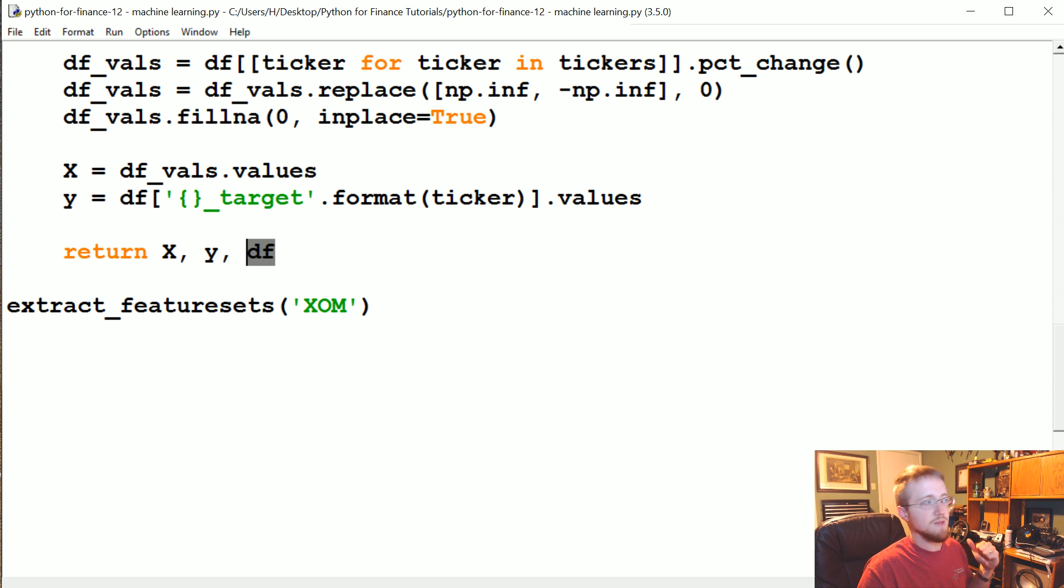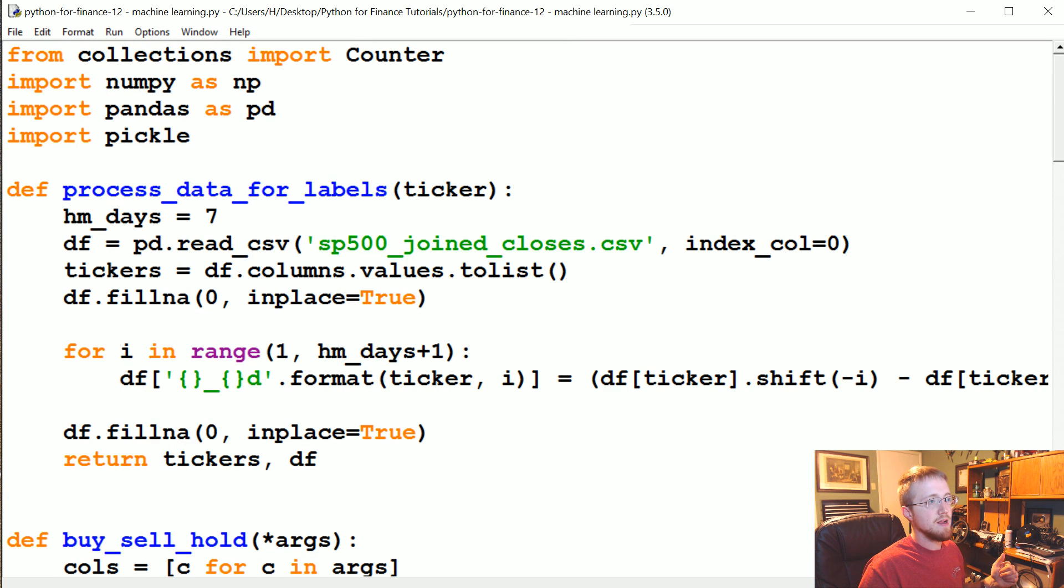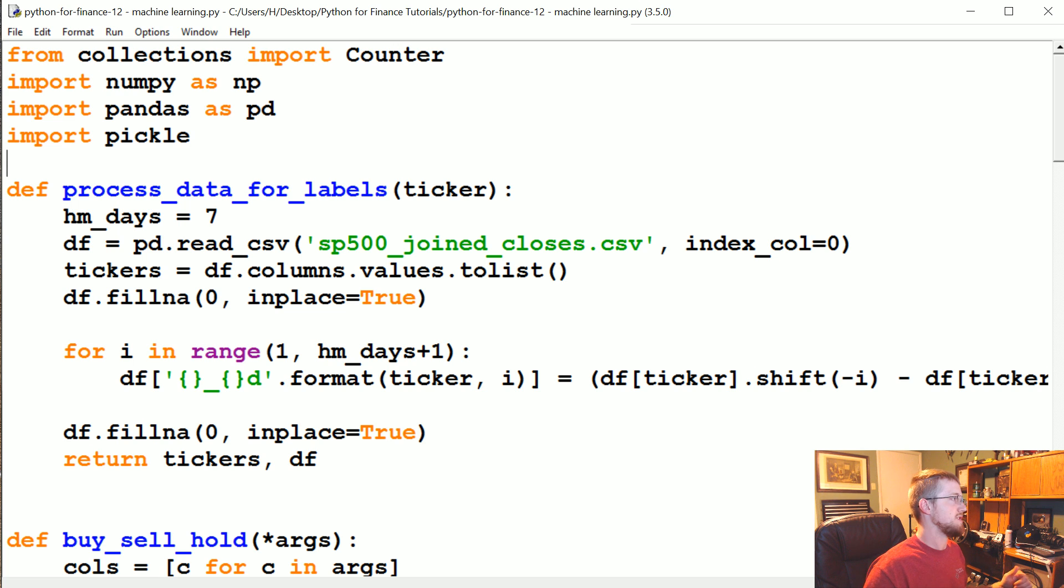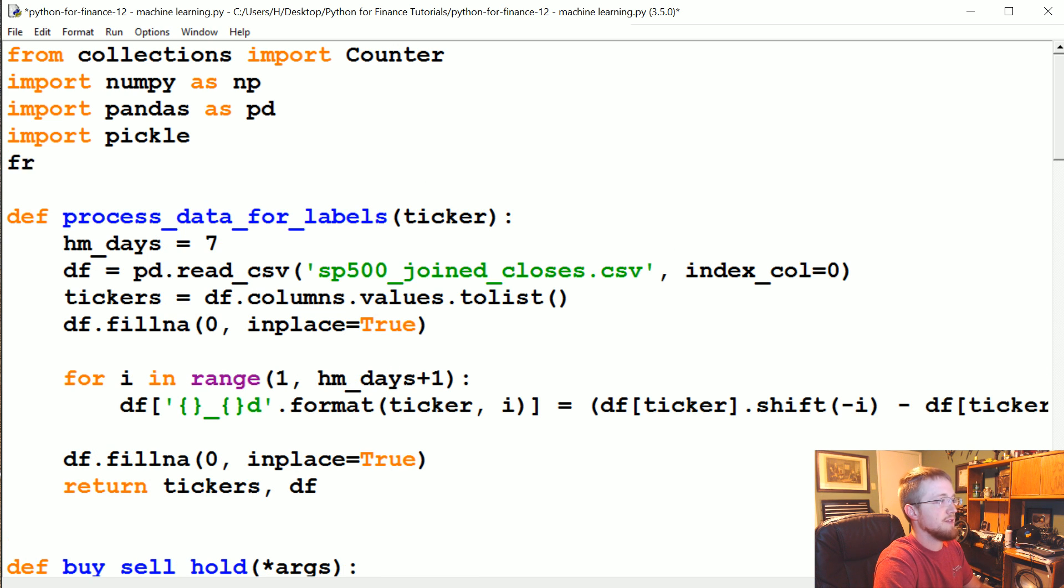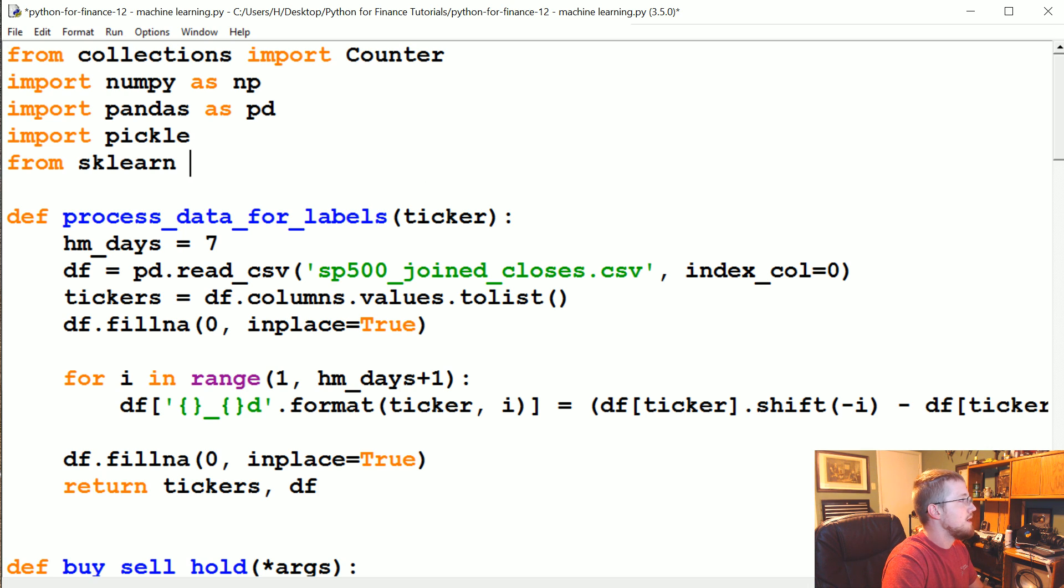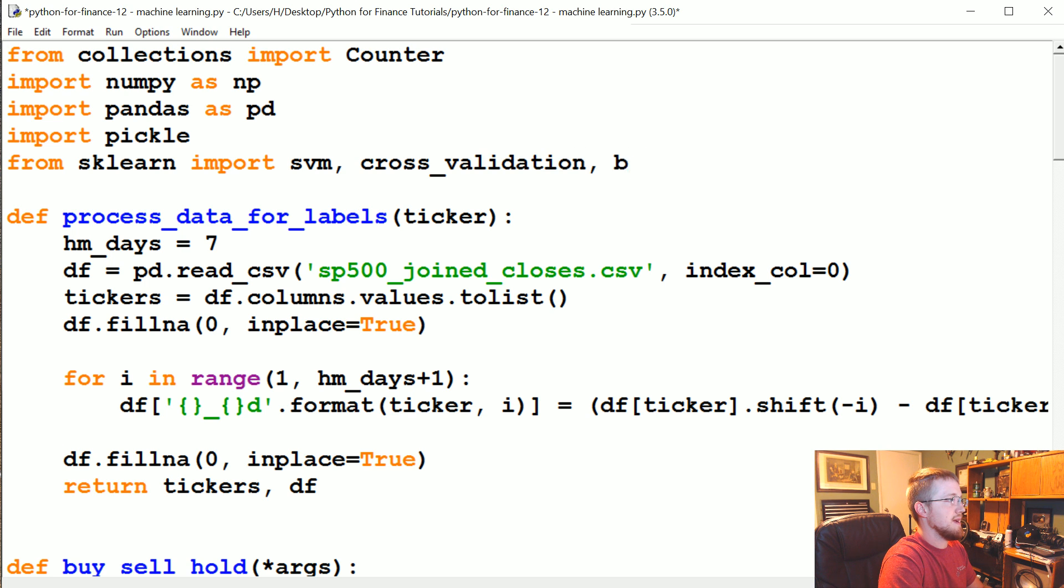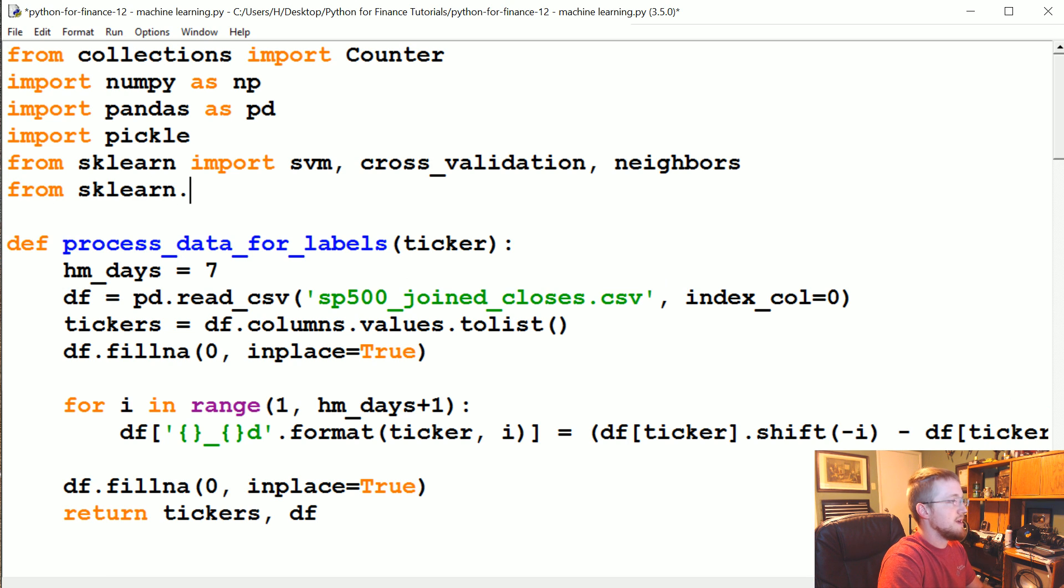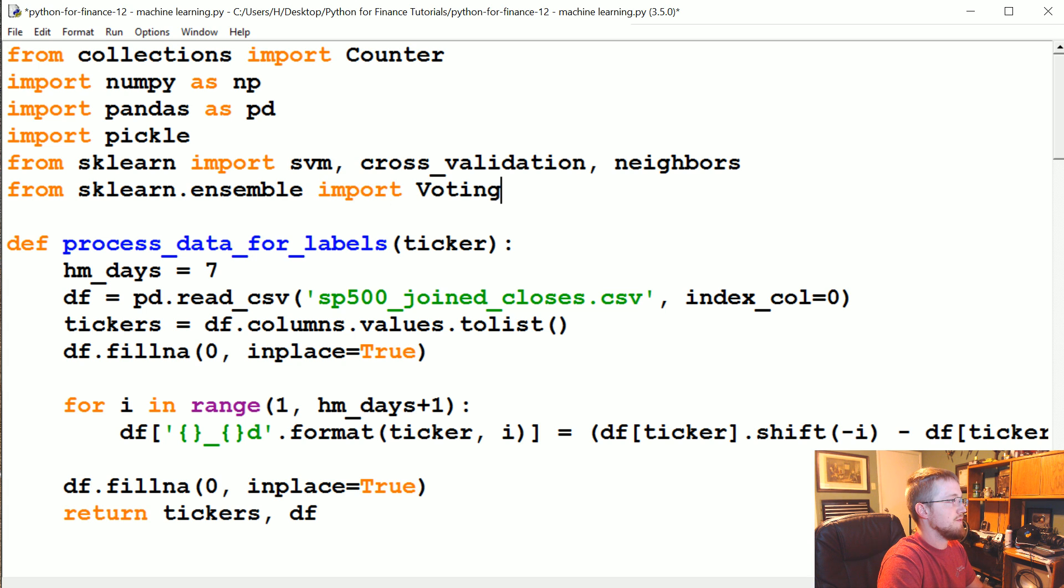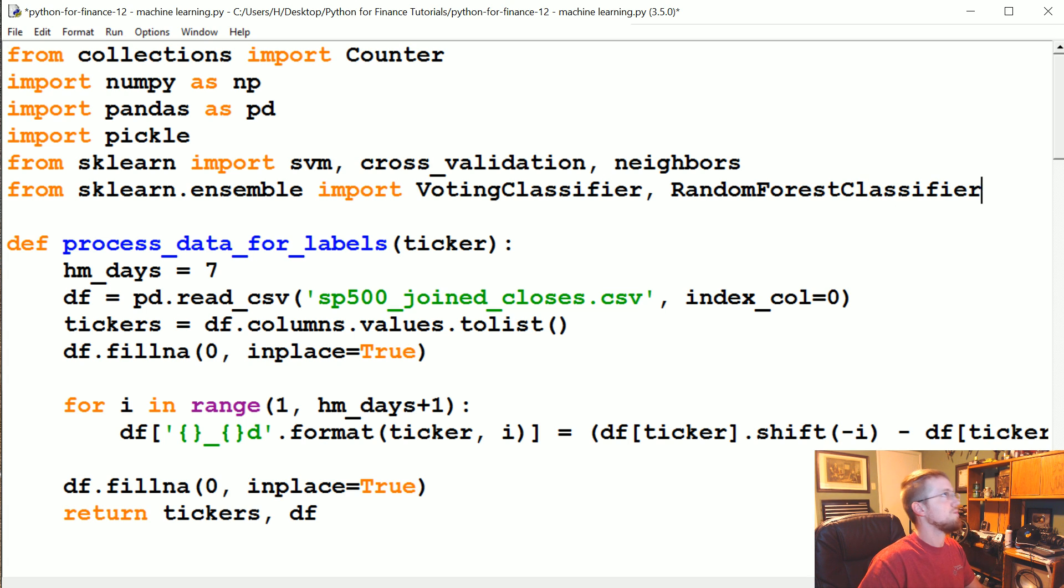And now what we're going to do is actually do the machine learning, run it through a classifier, see what we get. First of all, we're going to make some new imports here. We're going to say from sklearn import SVM, cross validation, and neighbors. And then from sklearn.ensemble, we're going to import the voting classifier and the random forest classifier.